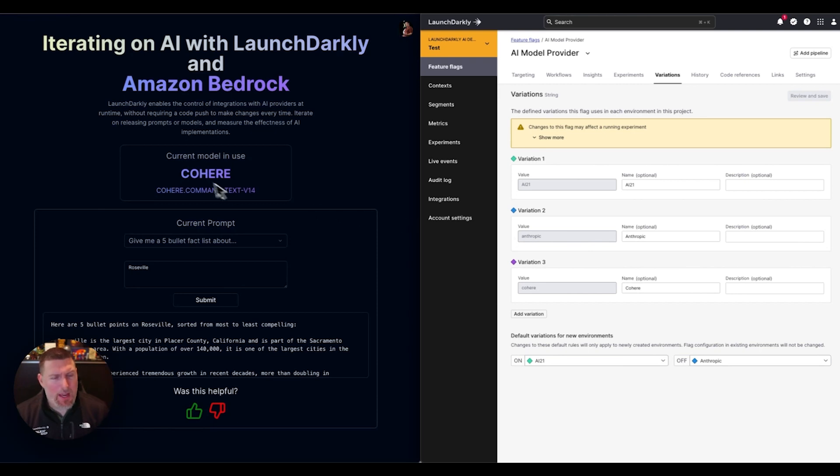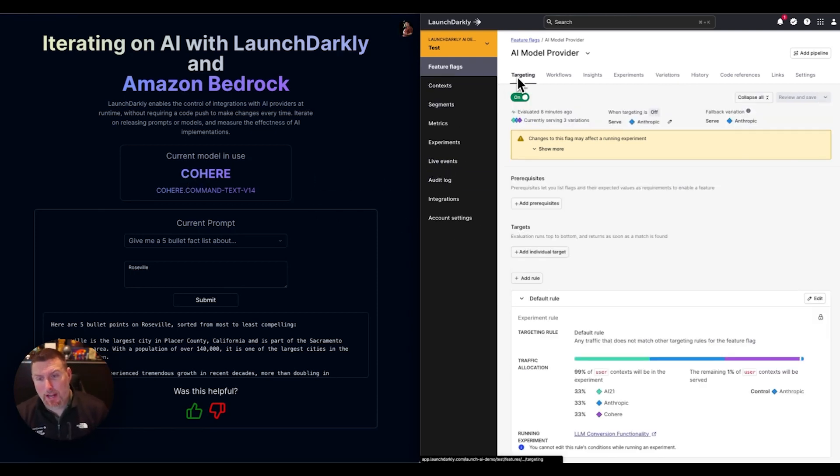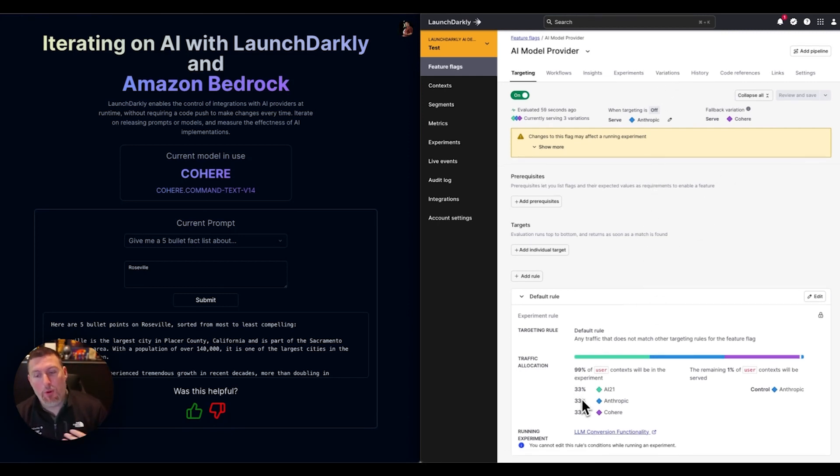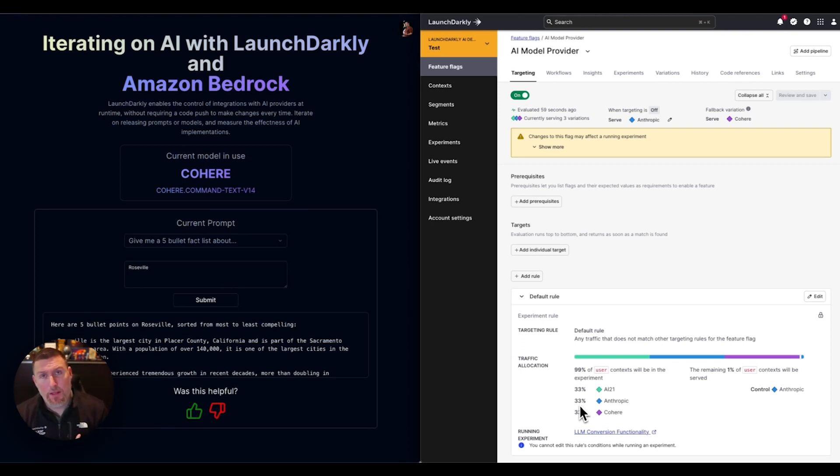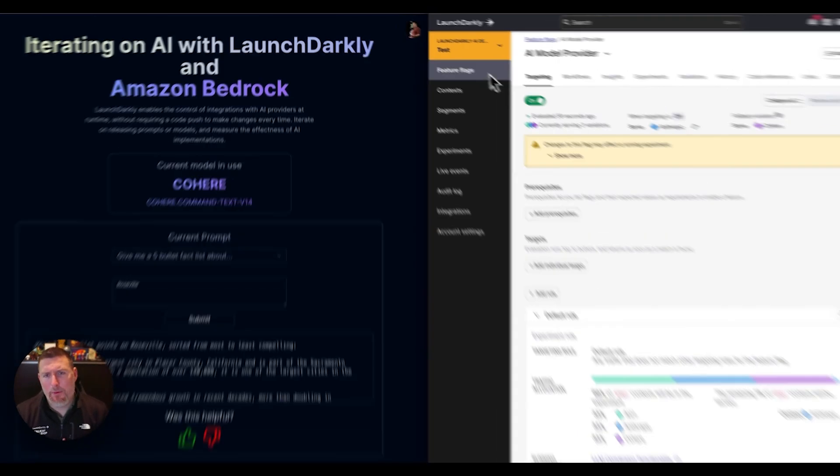In this case, I've got the Cohere model in place. This feature flag's now on. Going in and changing that around would be as easy as coming in and changing the default settings. Right now, we're running a 33% split between multiple different ones because we want to measure the effectiveness of those individual models. More on that in a moment.